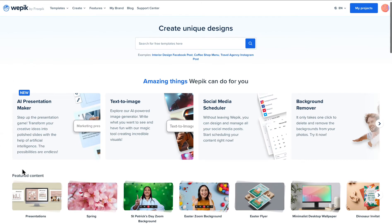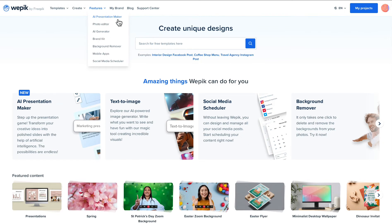First, go to WPIX website and on the Features area, choose the AI Presentation Maker option.